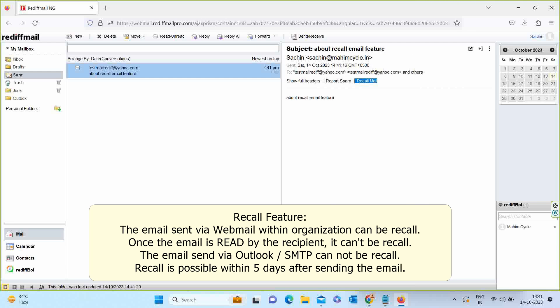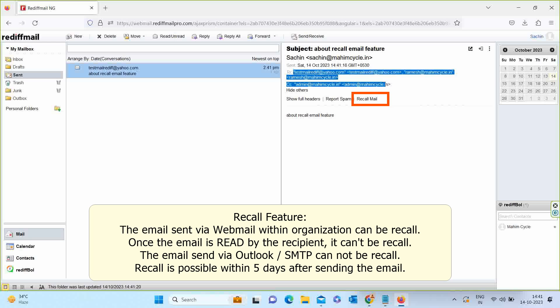Click on Recall Mail option. That's it. Your email is recalled successfully.